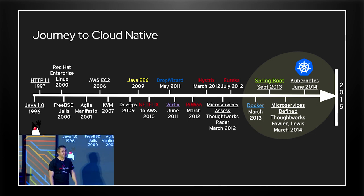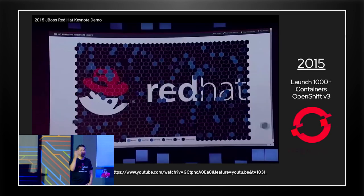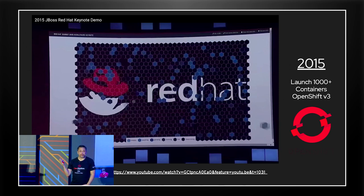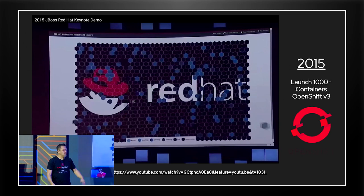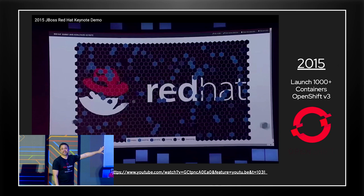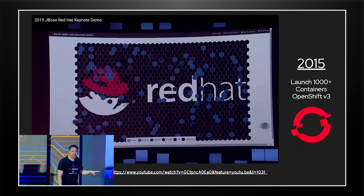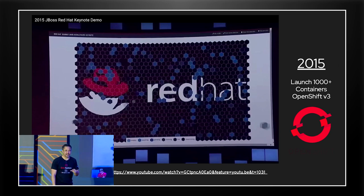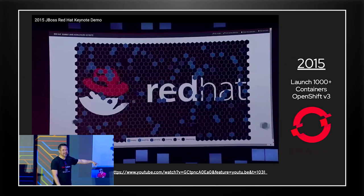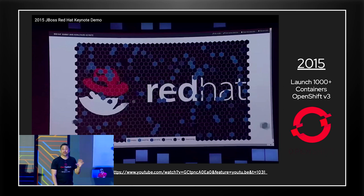It all happened back in 2015. Red Hat launched the first Kubernetes distribution to the world at large — we basically did it at Red Hat Summit, and we launched a thousand-plus application servers in two and a half minutes live on stage. With the QR code you have, you can go watch that presentation. That was a monumental moment — we showed that Kubernetes could change the game in how you orchestrate Linux containers.